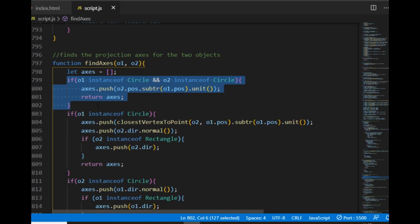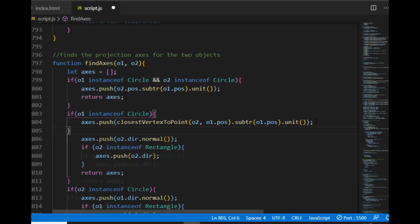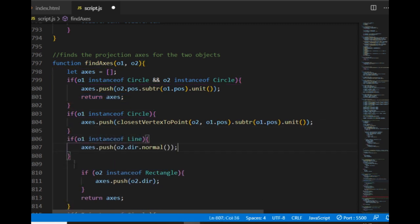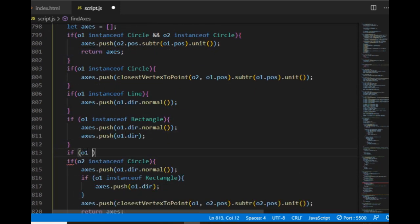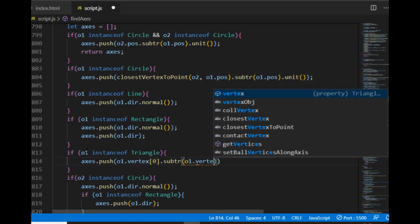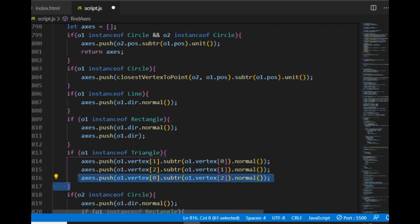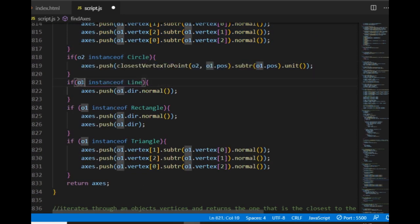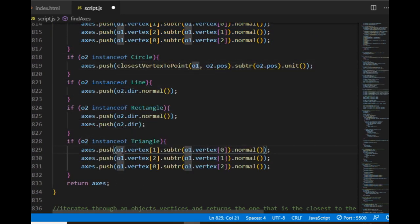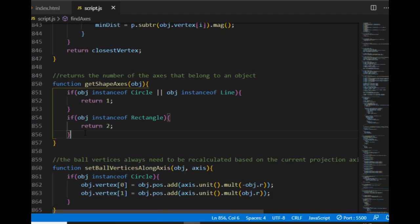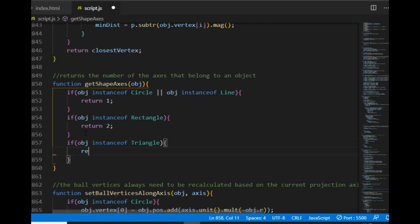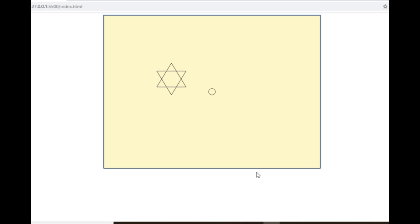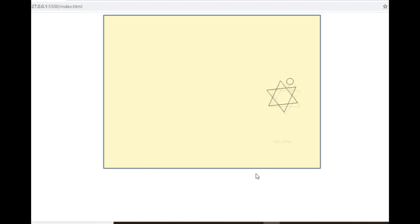So I go to the findAxis function, which is here, the second one. Except for this special case where both objects are circles and the function returns with one single axis, I'm going to create a condition for each of the shapes: the circle, the line, the rectangle and the triangle. For the triangle there will be three axes, the three perpendicular lines to the edges. After that I copy all these conditions and check the other object as well, the O2. One more thing I need to do in the separating axis theorem is tell the getShapeAxis function that if the object is a triangle, the number of axes will be three. I check this first with one single circle.